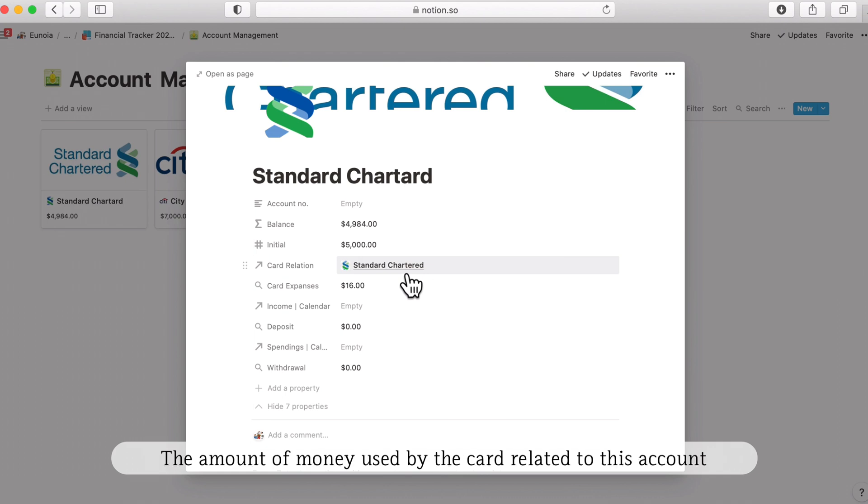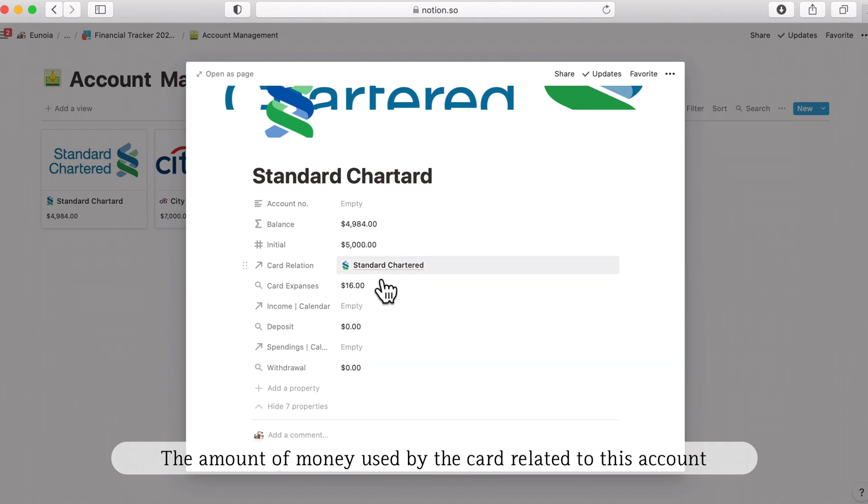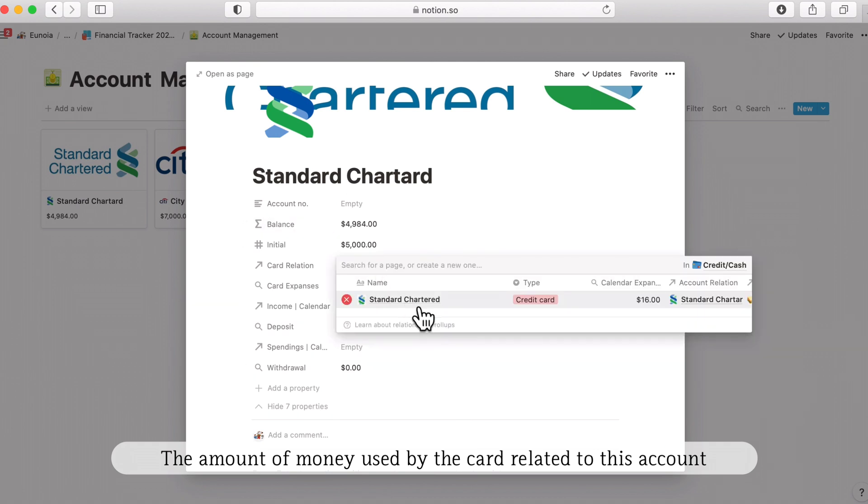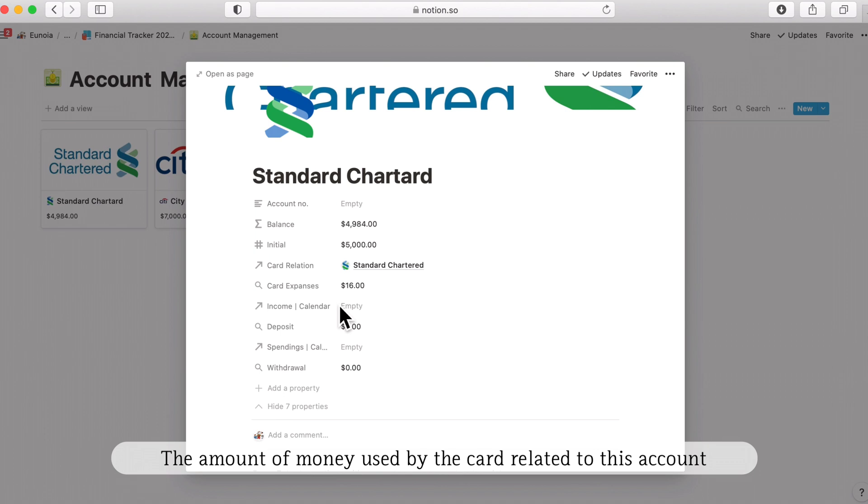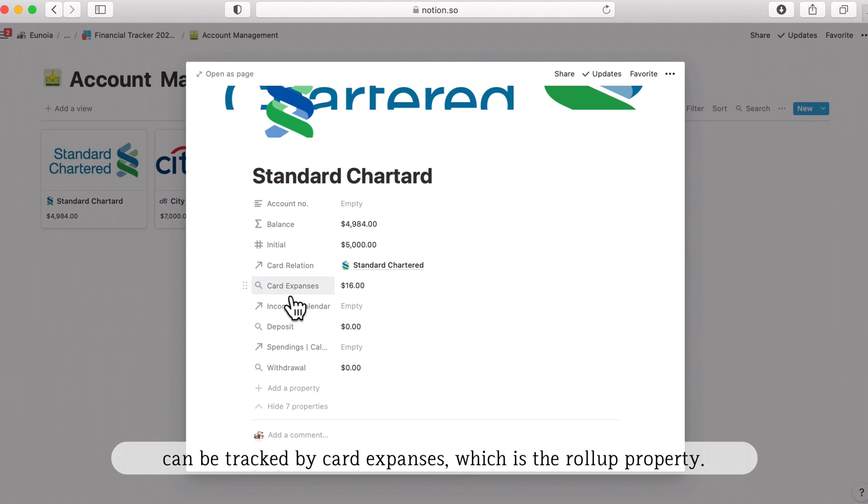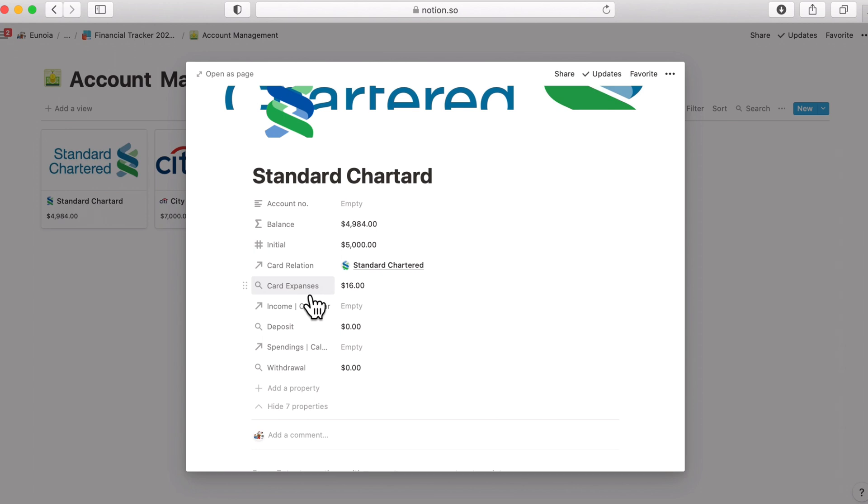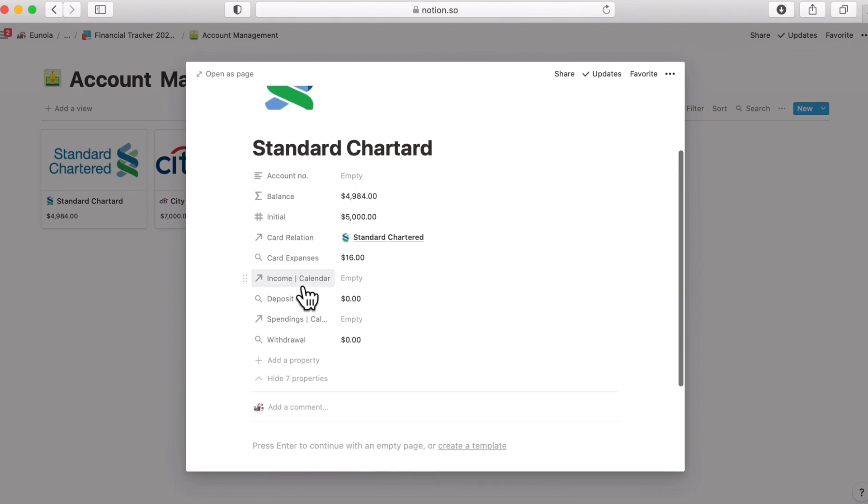The amount of money used by the card is related to this account because it's a credit card. This is just for an example but information from this relation is extracted by this roll-up property called card expenses. We are only getting the expense information from the card because we don't actually directly receive money from the card.